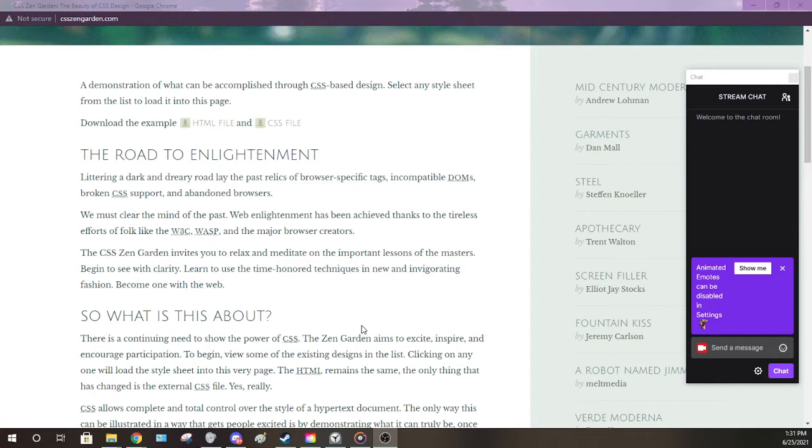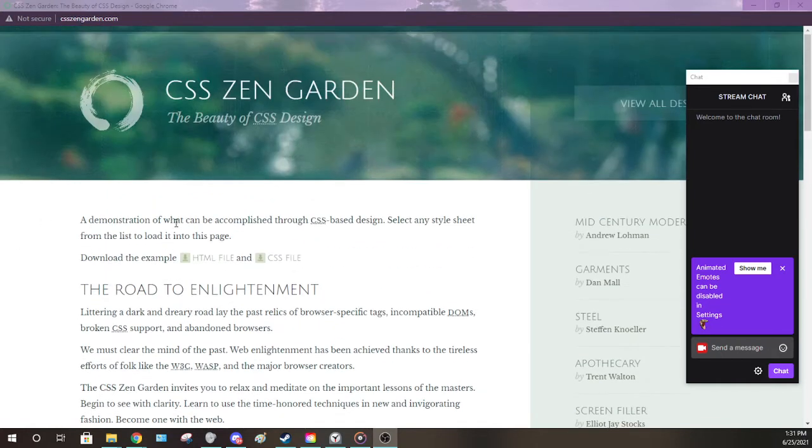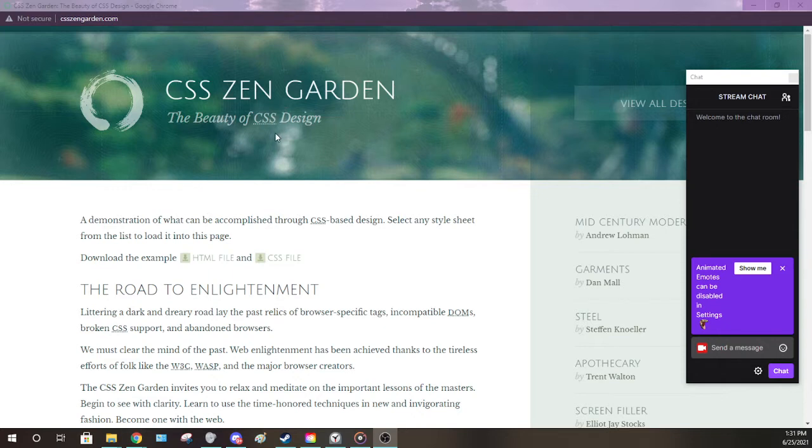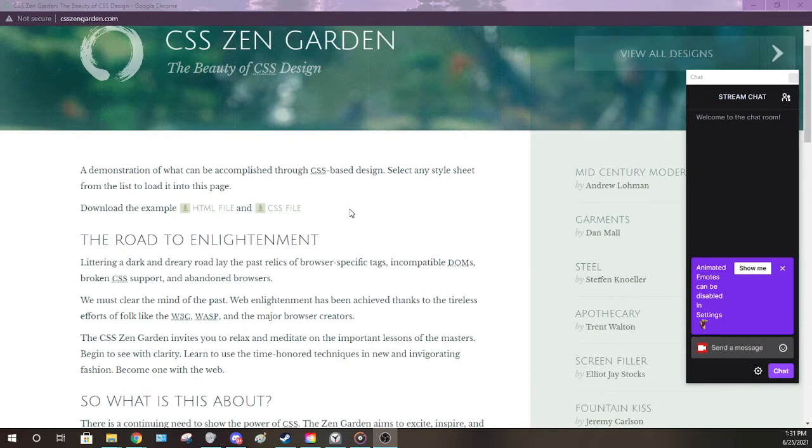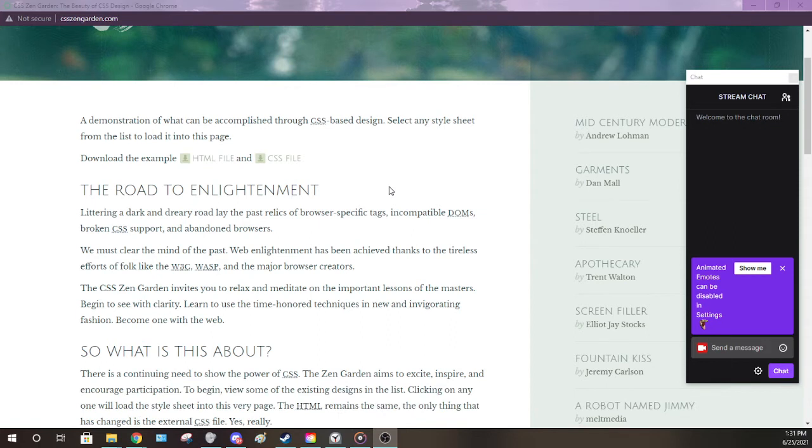A dramatic reading from the CSS Zen Garden on the beauty of CSS design. A demonstration of what can be accomplished through CSS-based design. Select any style sheet from the list to load into this page. Now the introductions out of the way, it's time to begin.